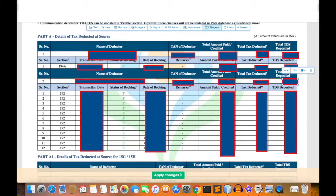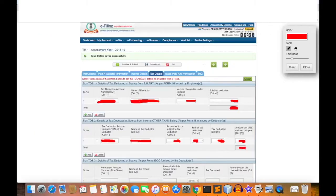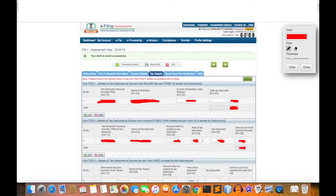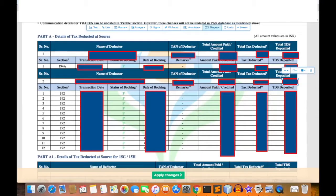Suppose if there is a mismatch, then you can edit this section. And then verify total tax deducted should match with the total tax deducted of Form 26AS.